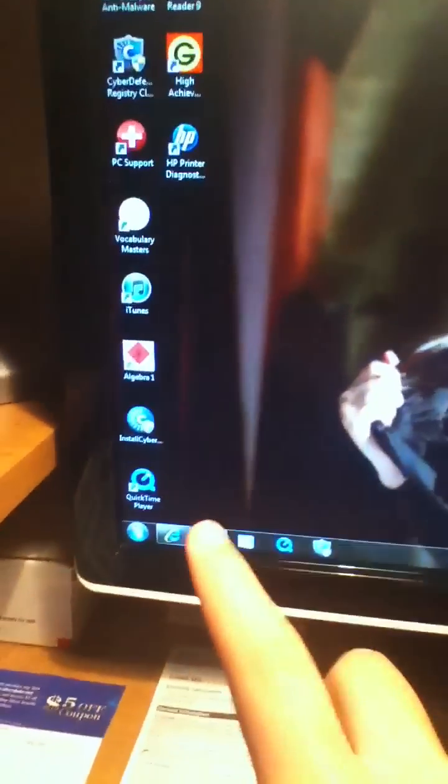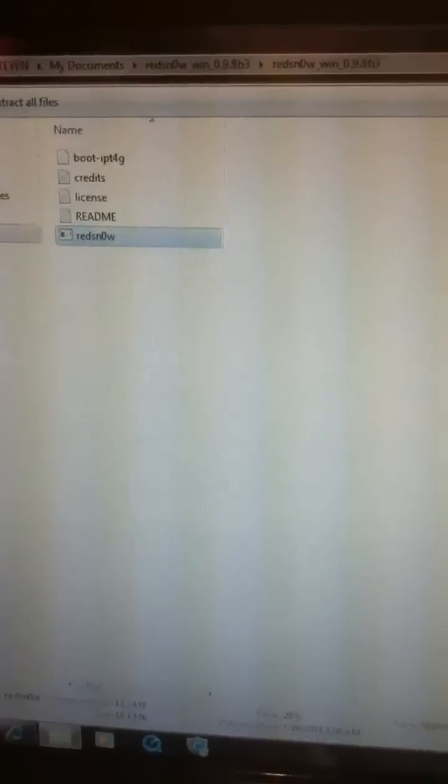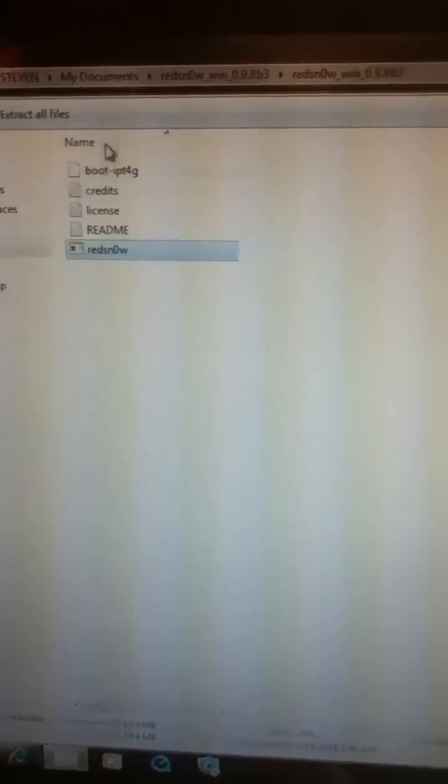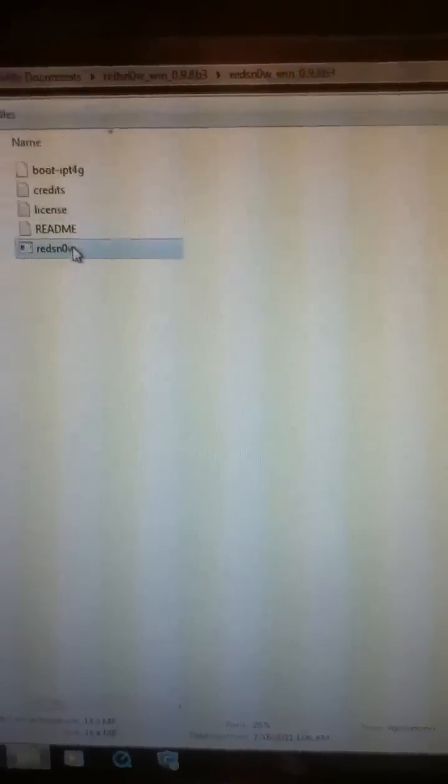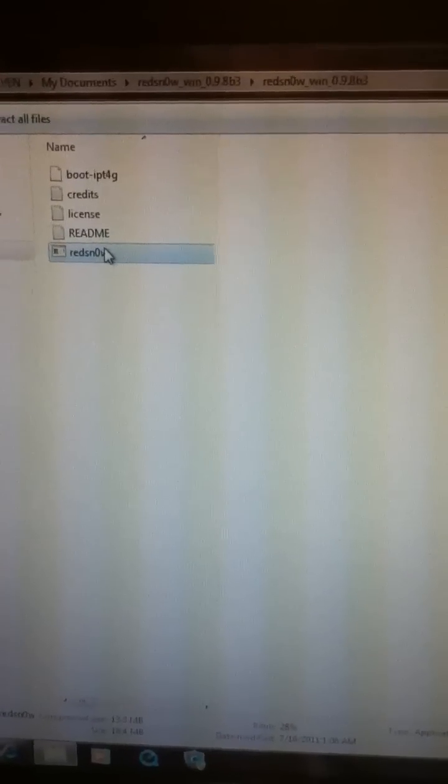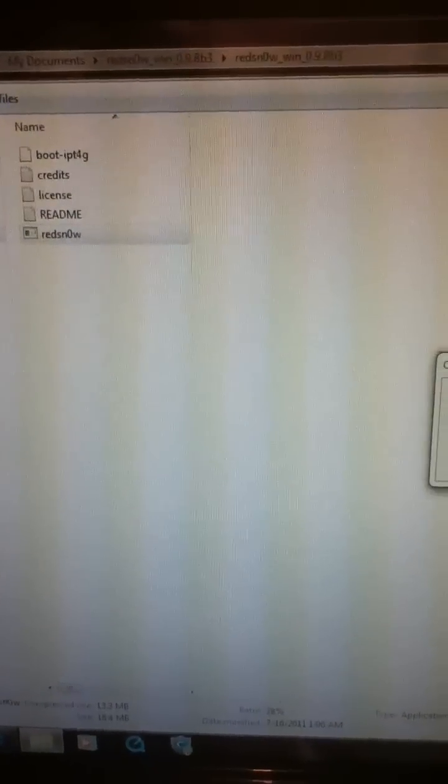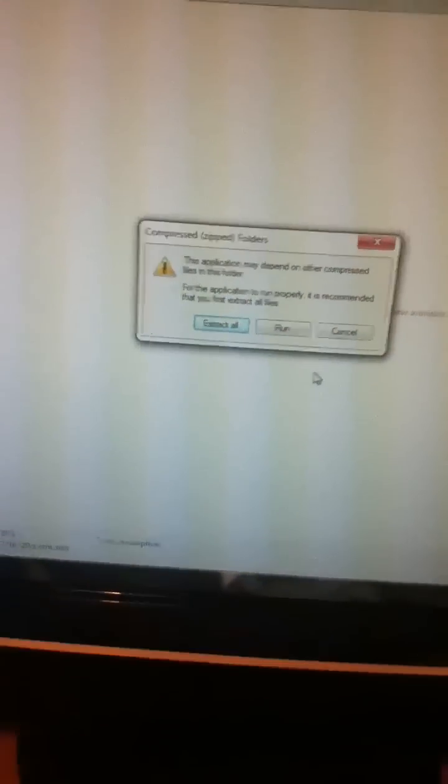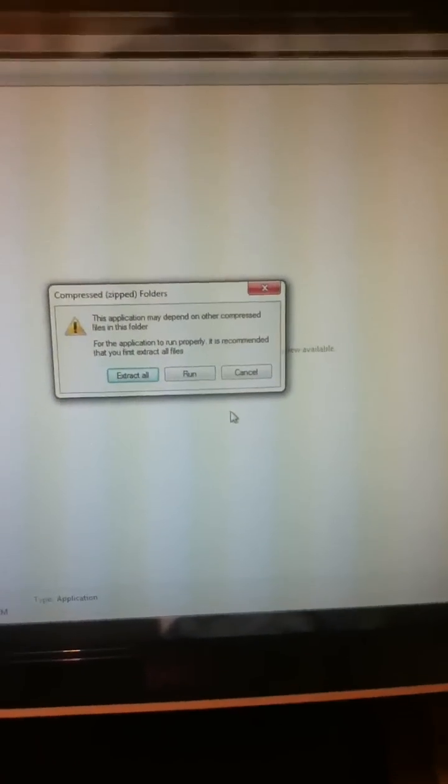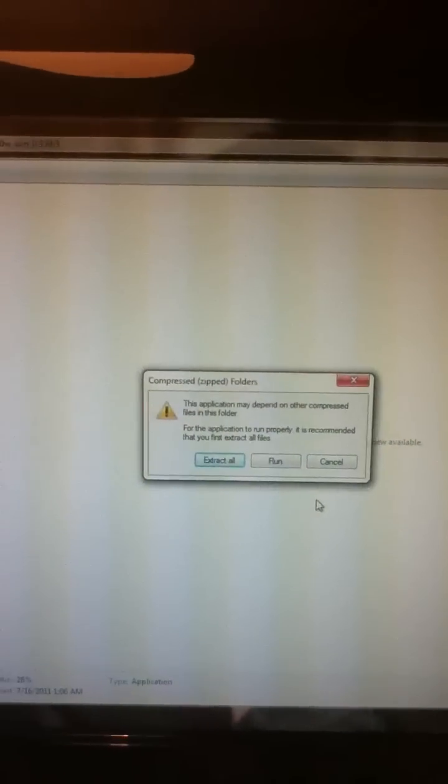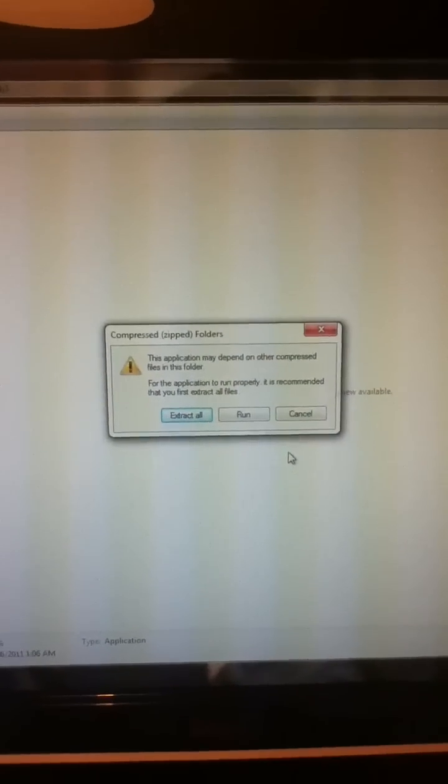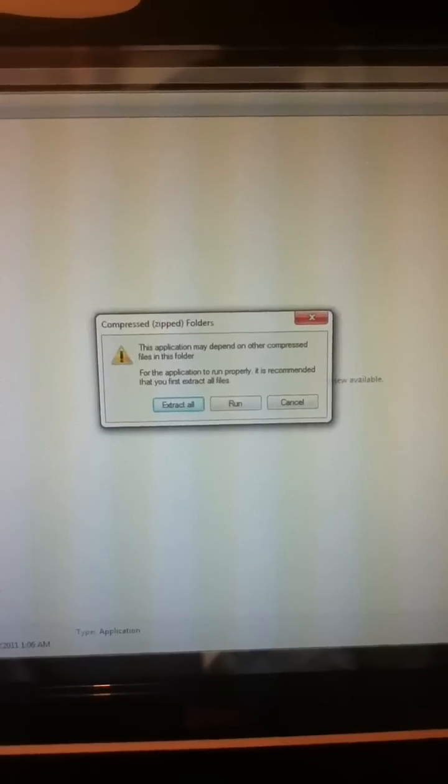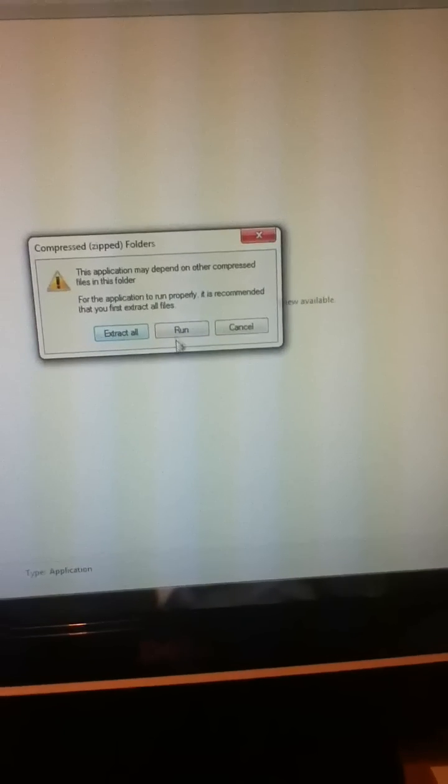It's easy. I'm doing this on my Windows 7 computer. All you need to do is click your files, go to your documents, and then go to RedSn0w that you've downloaded. I'll try to put some stuff in the description.